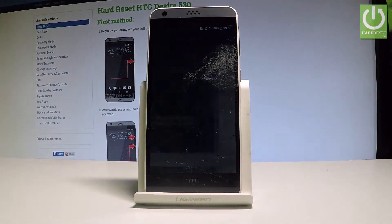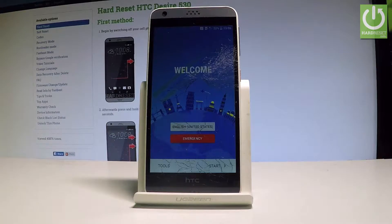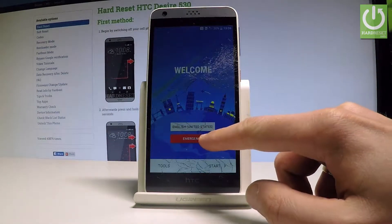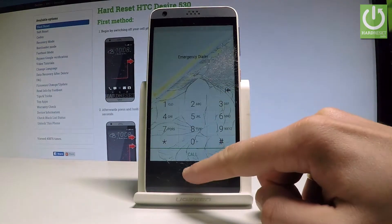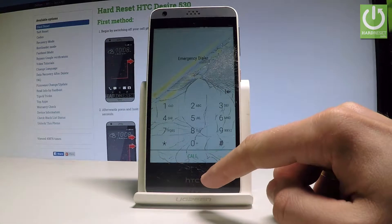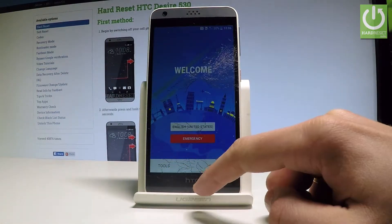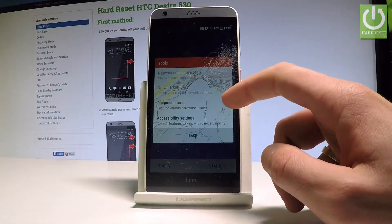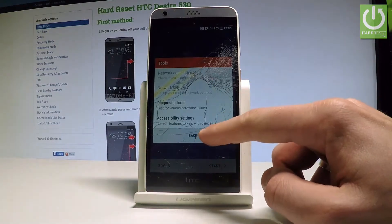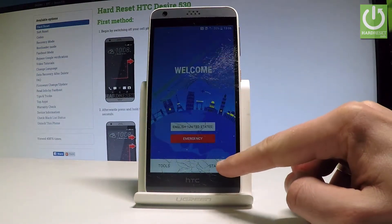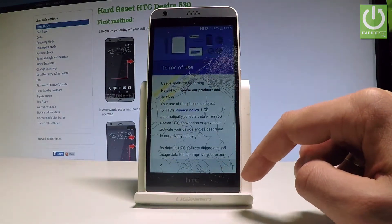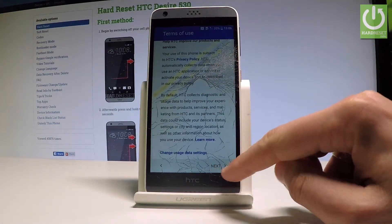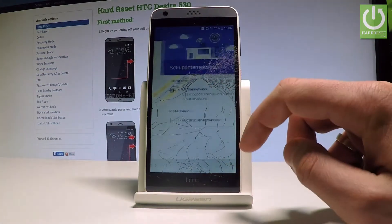The device is updating. You can choose emergency and make some emergency calls if you wish. You can also go back, choose tools, and use diagnostic tools and other options. Tap Start to go further. Here we have terms of use — let's scroll down and tap Next if you understand all of these terms.